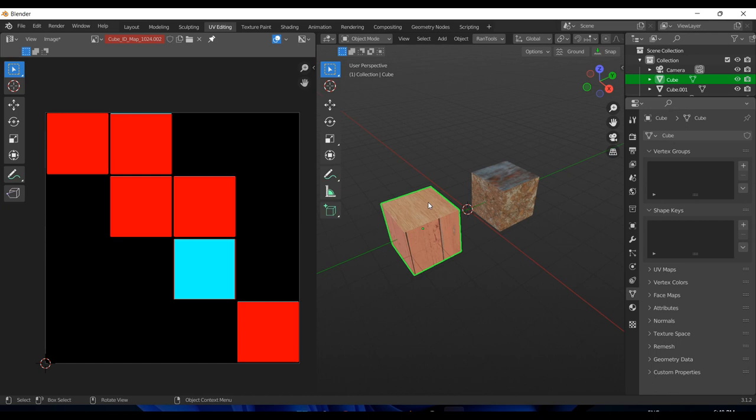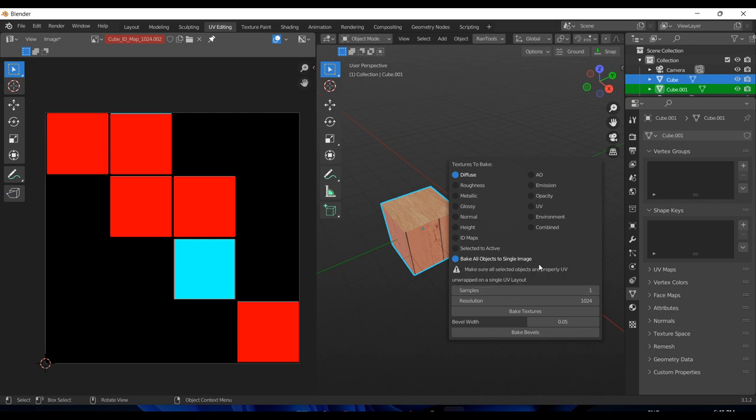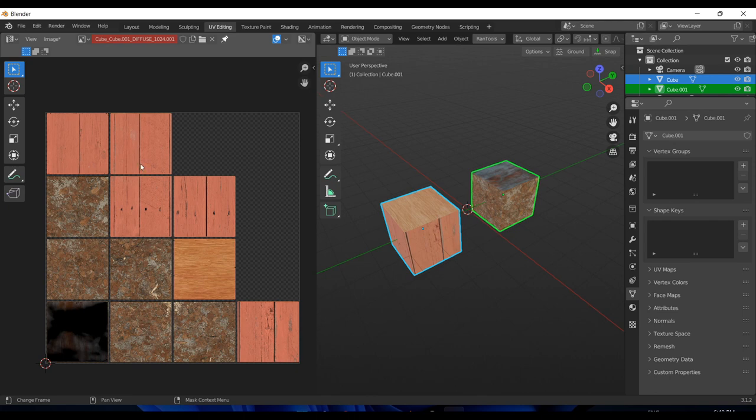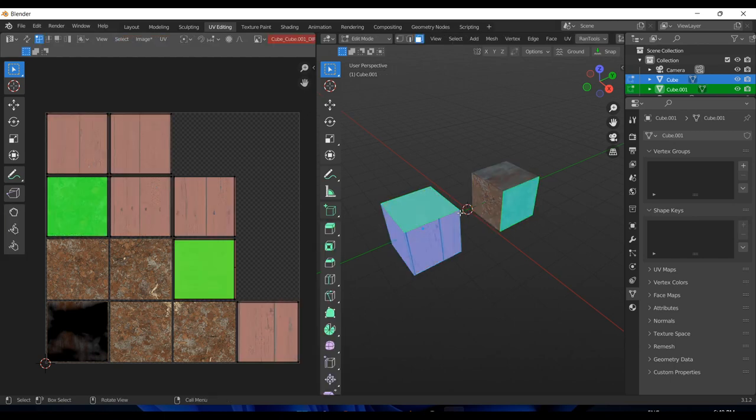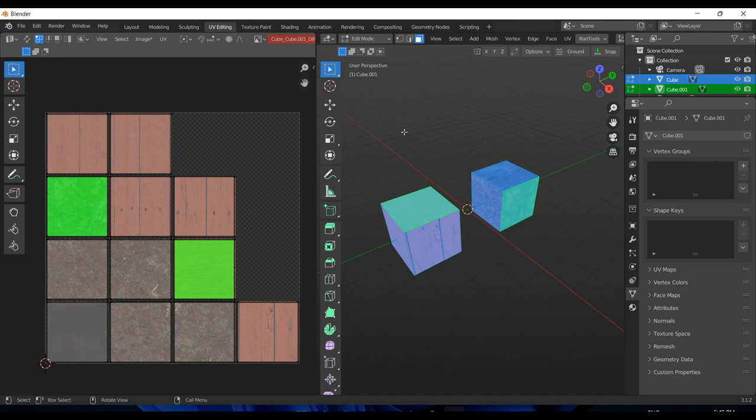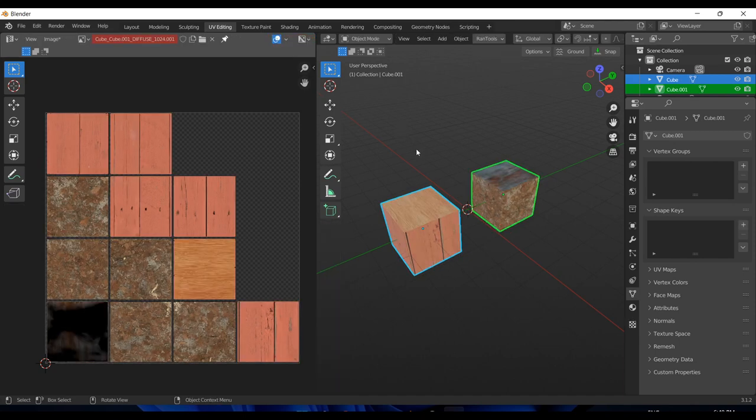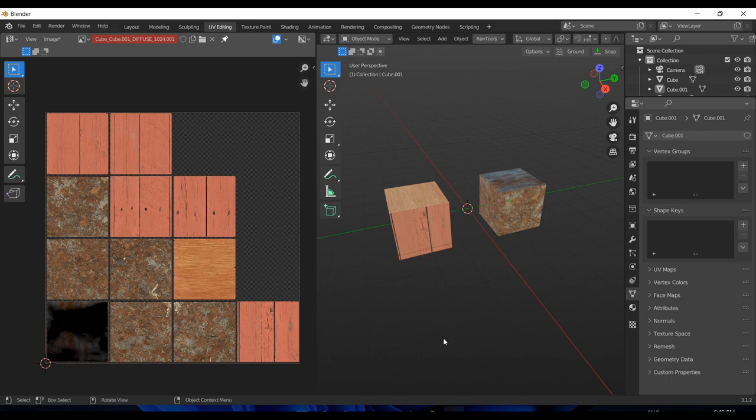Next we also have the ability to bake multiple objects to a single texture. If I want to bake all these into a single image, I can do that as well. Let's change it to diffuse and unselect ID maps. You have to keep 'bake all objects to single image' checked in order to bake it to a single image, otherwise they will be baked separately. Let's hit 'bake textures' and wait a little bit. There we have it. Both these objects were baked into this single image texture. Note that both these were properly UV unwrapped into a single square, so make sure you do that before baking, otherwise there might be some overlaps and other issues.